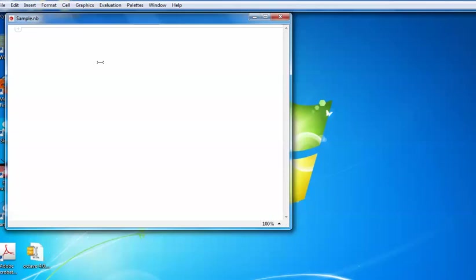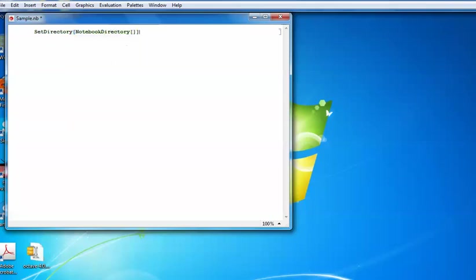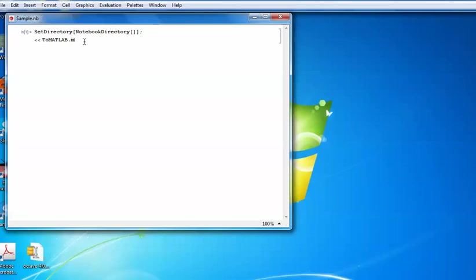Now, what is the syntax you need to use to export from Mathematica to MATLAB? You start with the 'SetDirectory' command using 'NotebookDirectory[]' to set your working directory. Then you call the 'ToMATLAB' package using the Get function. When you run it, there will be no error, meaning the package is now loaded and ready to use.